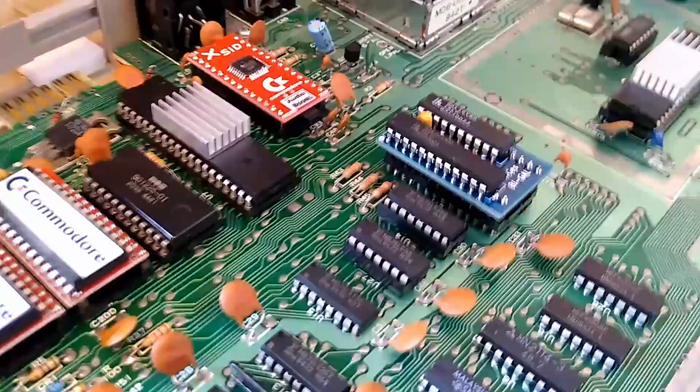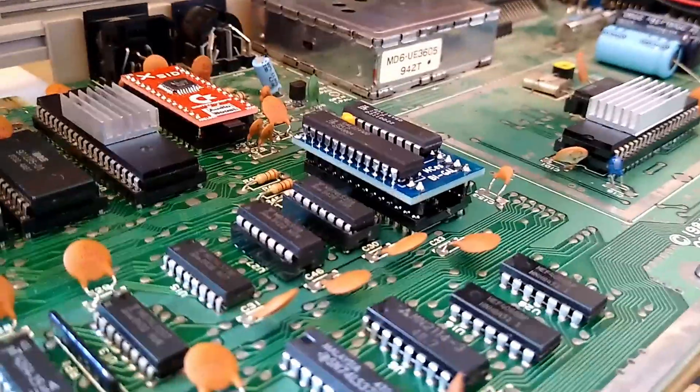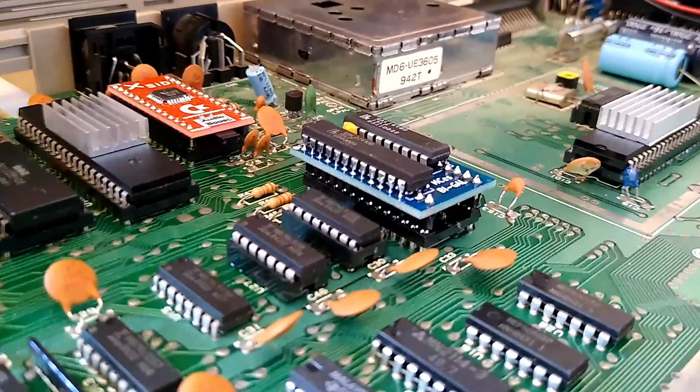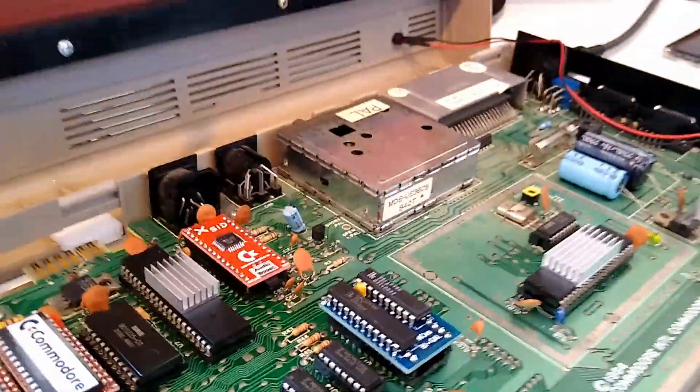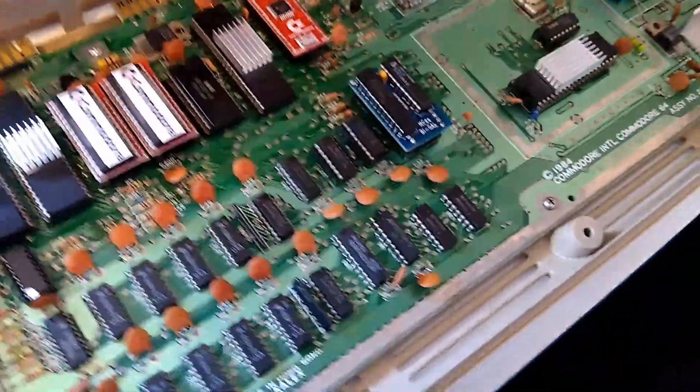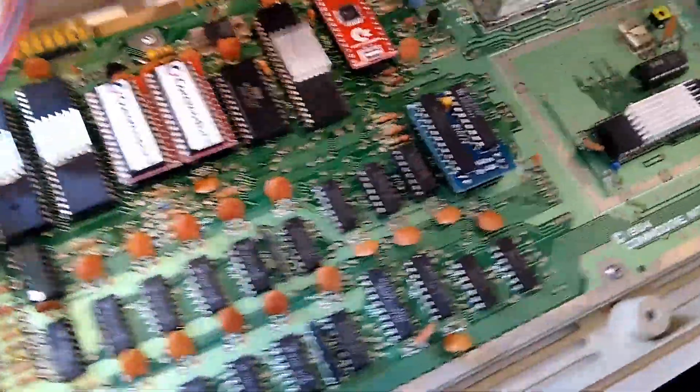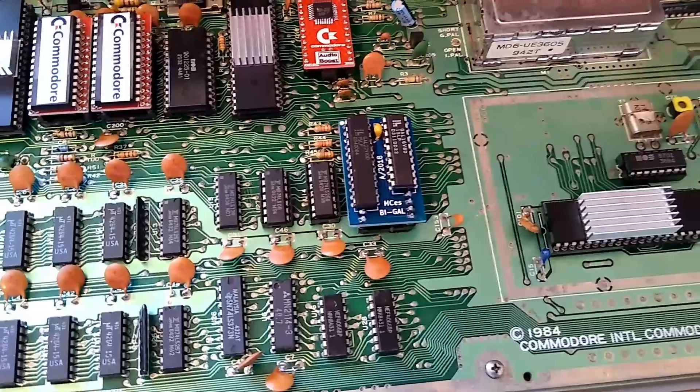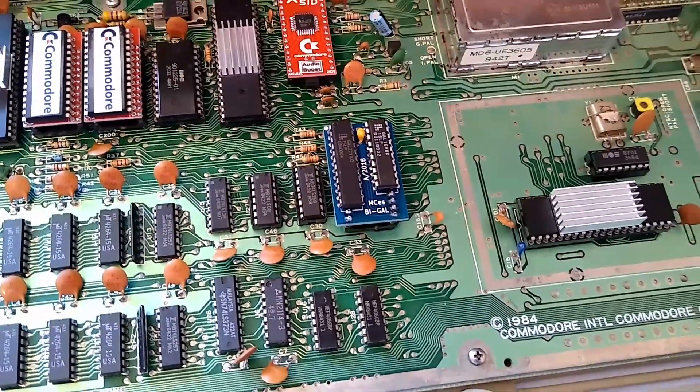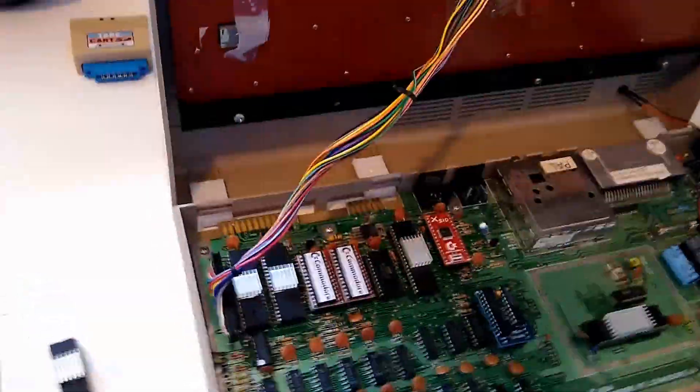Okay, of course since the socket is pretty nice, putting the new PLA inside was really easy. So now I'm going to close the Commodore 64 here, close it.